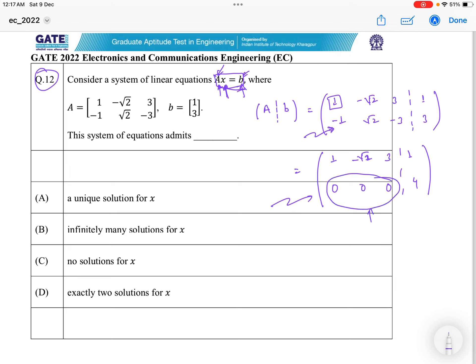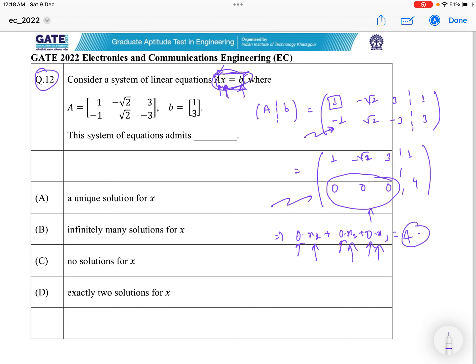If we do back substitution from the last row, we get: 0·x₁ + 0·x₂ + 0·x₃ = 4. For any values of x₁, x₂, x₃, you are not going to get 4 because all the coefficients are zero. So there is no way to have a solution for this system of equations. The system of equations admits no solution for x, so the correct answer is C.